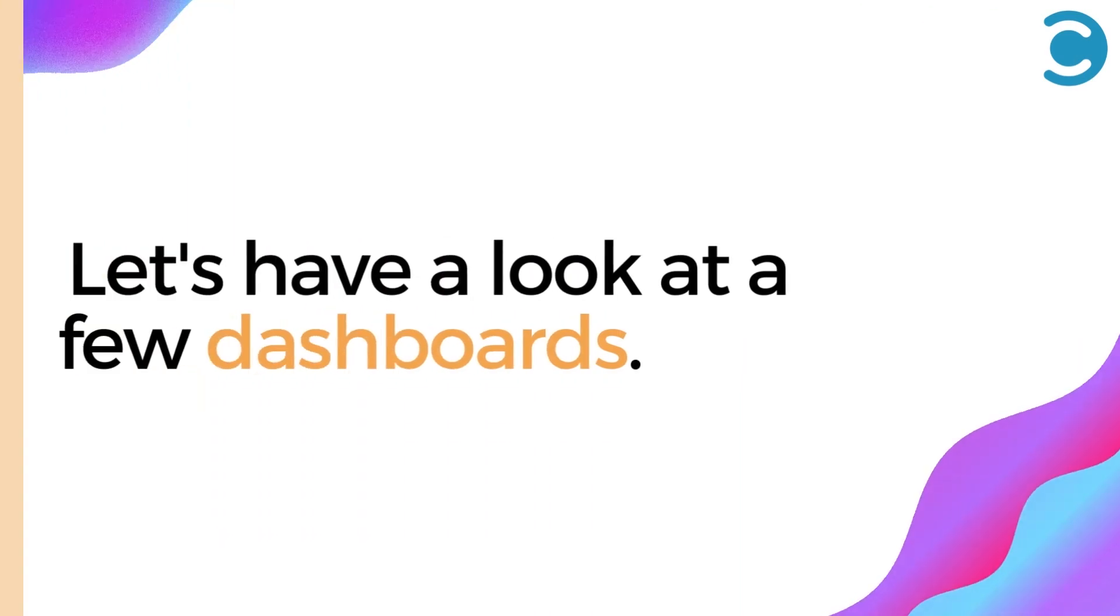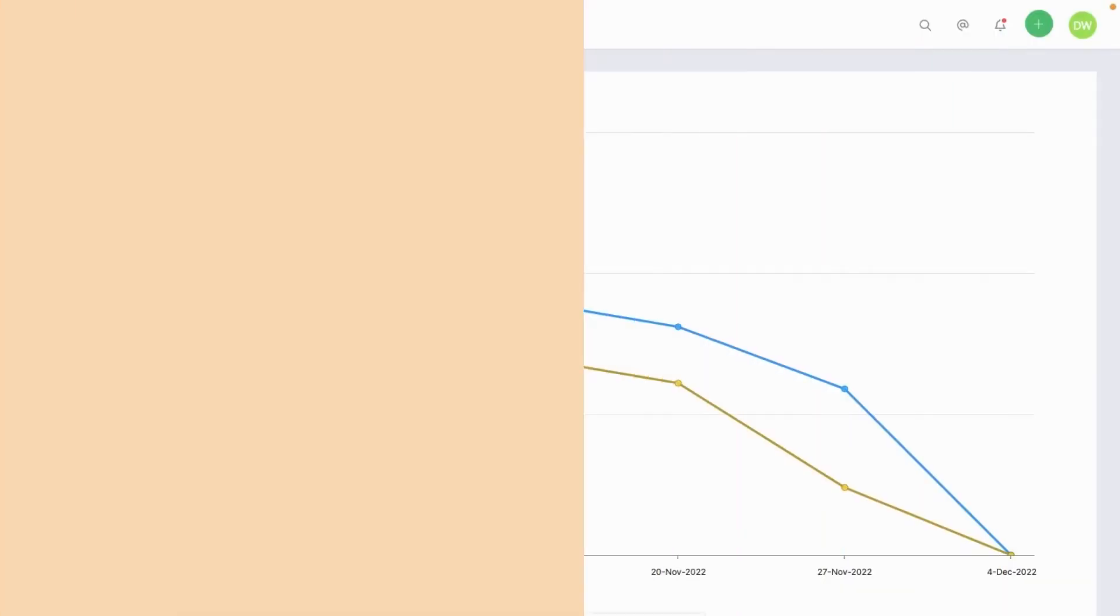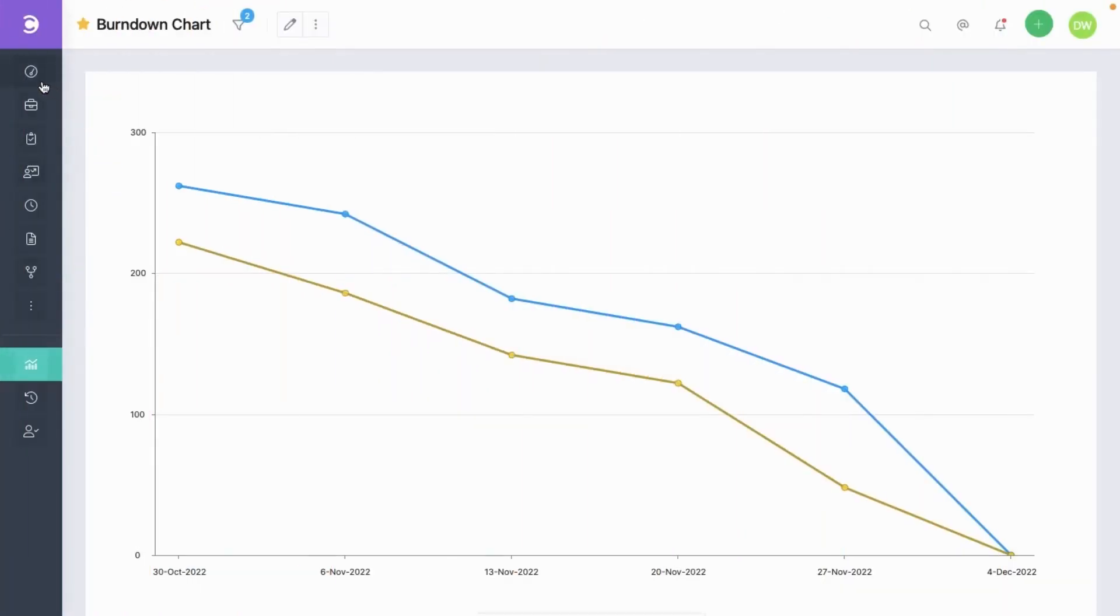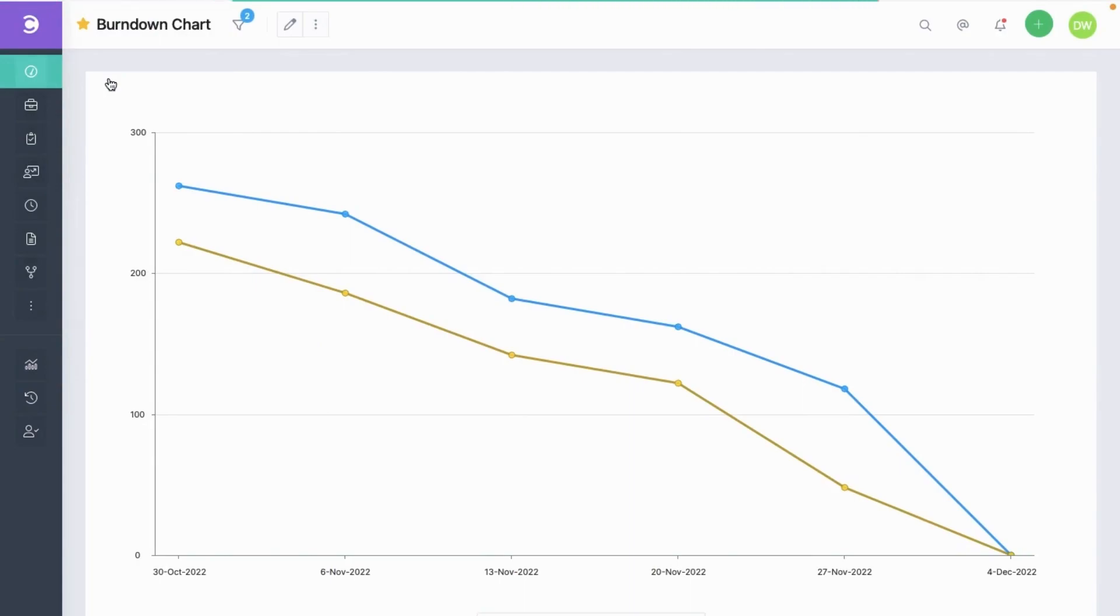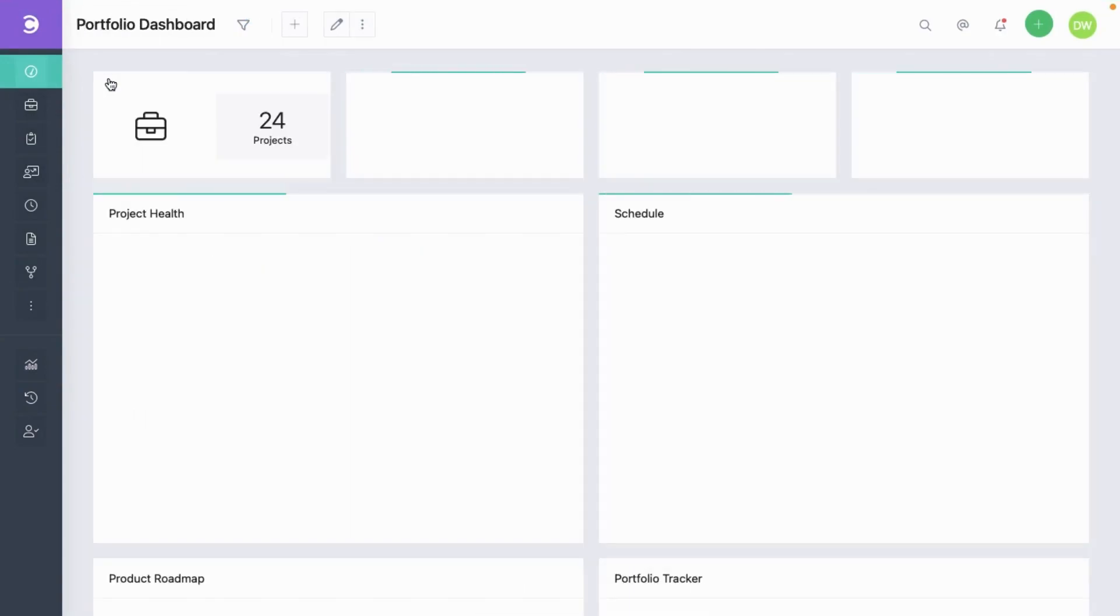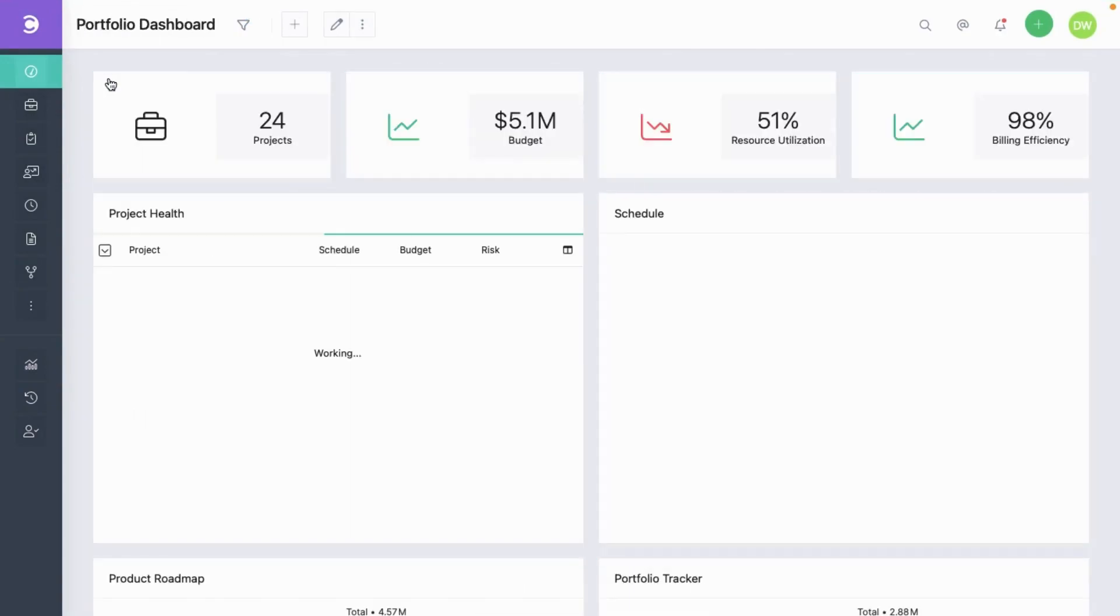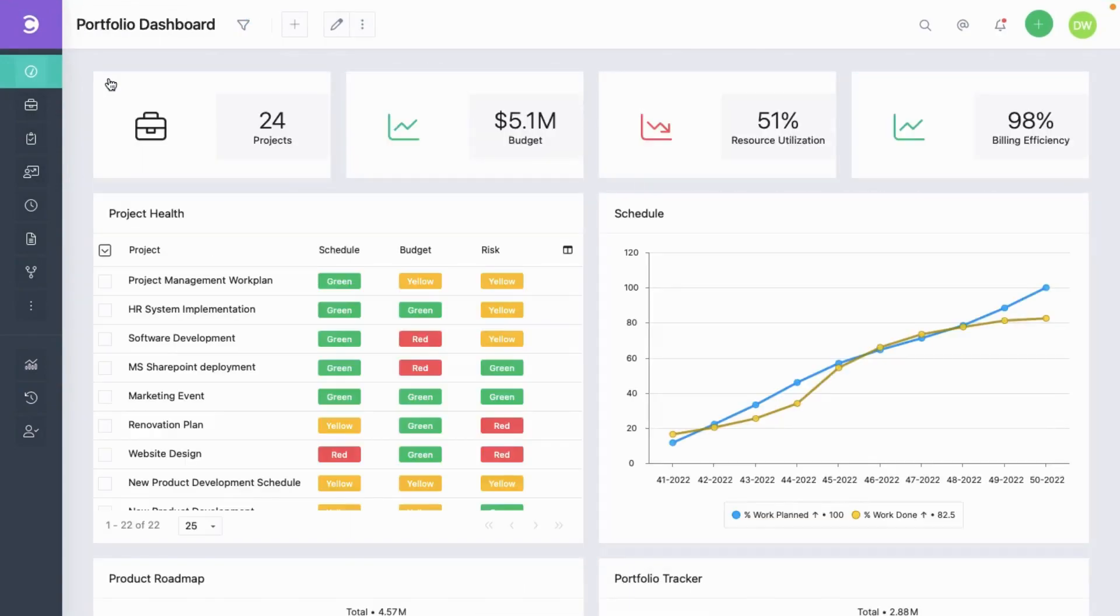Let's now have a look at a few dashboards. All the dashboards that you see during the demo are fully customizable. None of them have been hardcoded. Now this is a portfolio manager's dashboard.